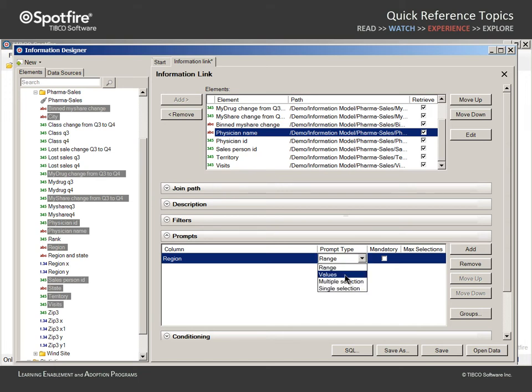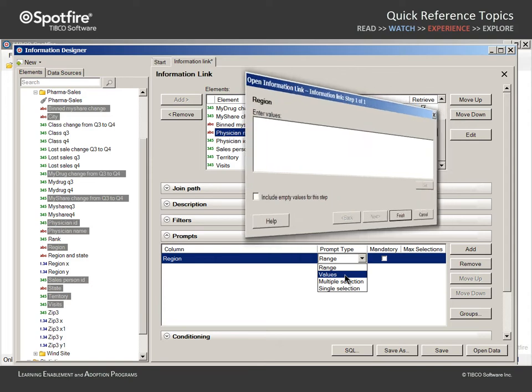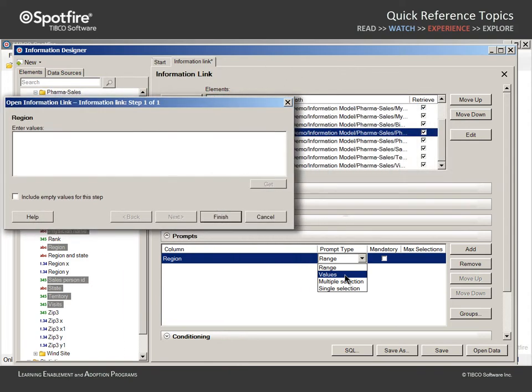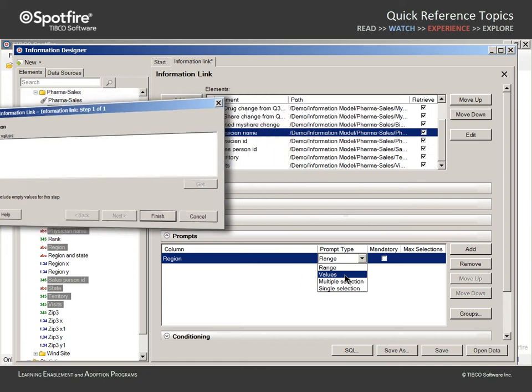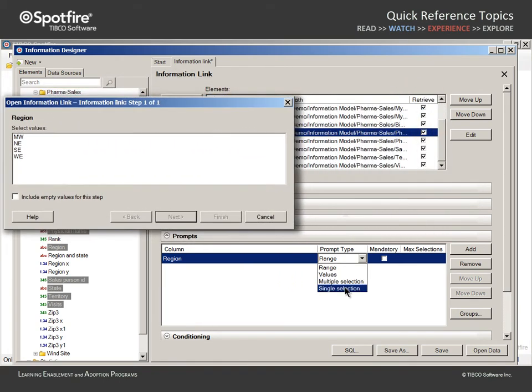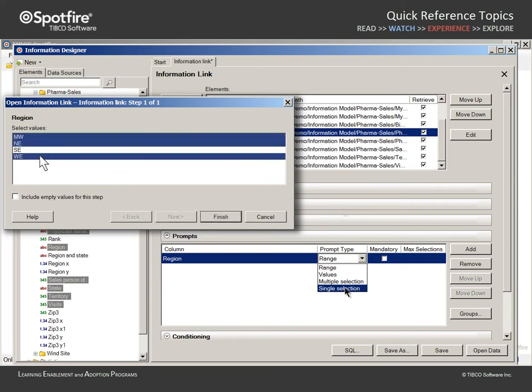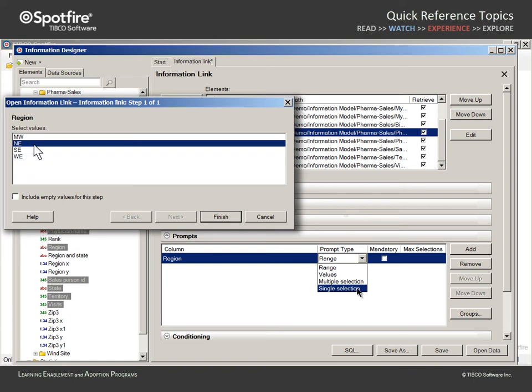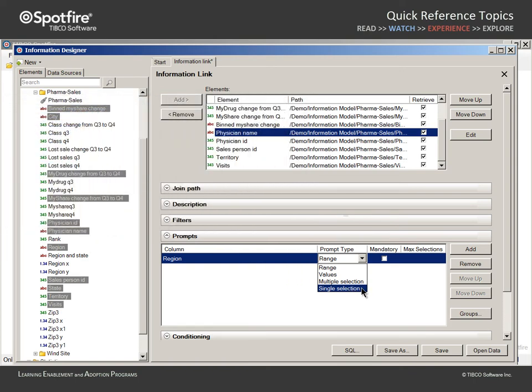We could select Values. However, this would require that the users know those four region values and can type them exactly as they appear in the database. Multiple Selection and Single Selection, on the other hand, will present a list of values from which the user may select, avoiding the requirement for the user to have intimate knowledge of the database values and circumventing the potential issue of typographical errors. Multiple Selection will allow the user to select one or more values from the list, while Single Selection will restrict the user selection to only one of the listed values. We will configure this prompt to allow only a single selection.